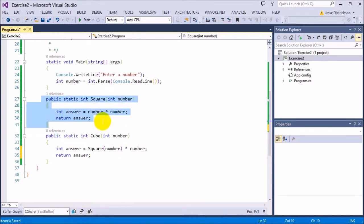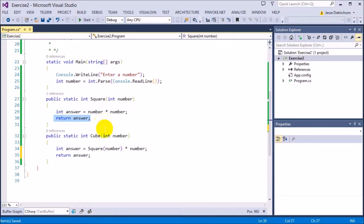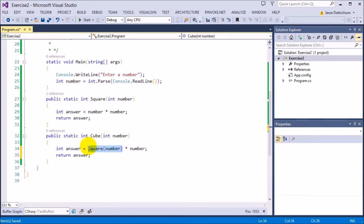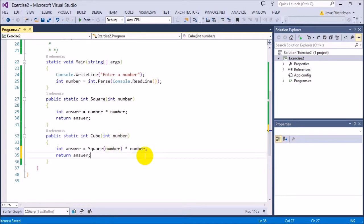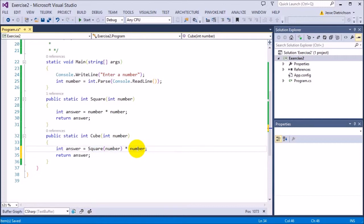Now the reason why this works is because square of number returns an integer. So it goes back then goes to here. It does whatever it does and returns an integer. The integer comes back and replaces this function call right here and then whatever the answer is, I tack on another number to it by doing times number again.